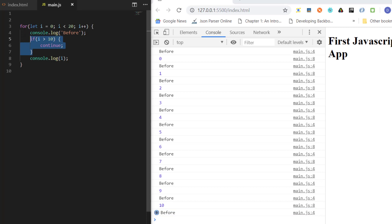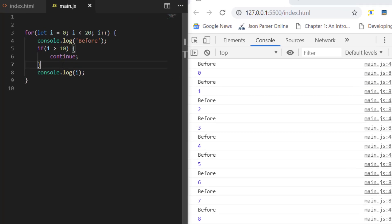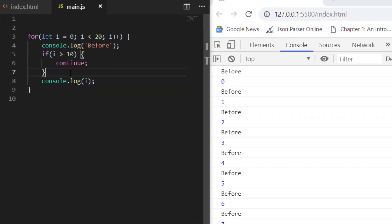It will go to the next value, print before again, go to next value. Basically, it won't execute whatever statement is after continue. That's the aim of continue—go to the next iteration without executing whatever is after that.